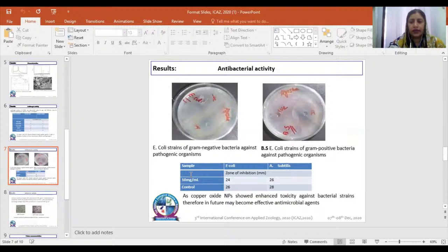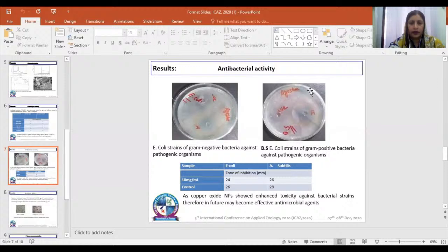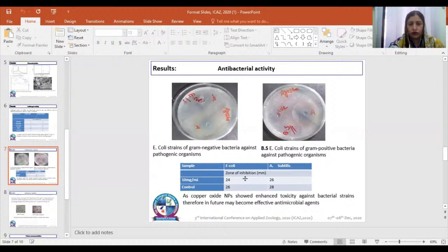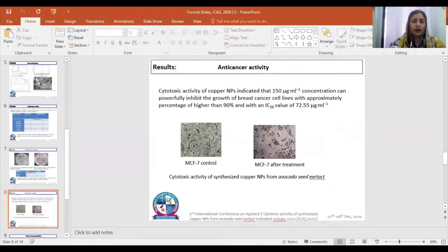Antibacterial activity for the synthesized copper oxide nanoparticles was done using both gram-negative and gram-positive bacteria — E. coli as the gram-negative and Bacillus subtilis as the gram-positive bacteria. Both bacteria showed a good zone of inhibition at a concentration of 10 mg/mL. The zone of inhibition for E. coli was 24 mm and for Bacillus subtilis was 26 mm, demonstrating good antibacterial activity.